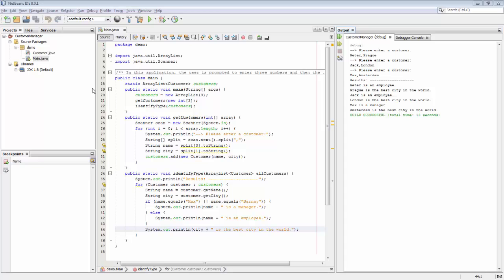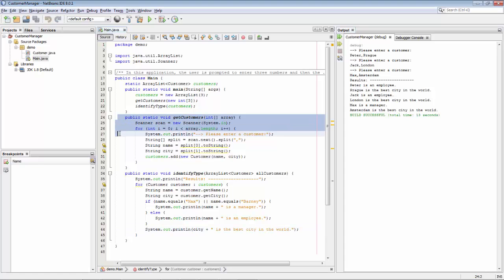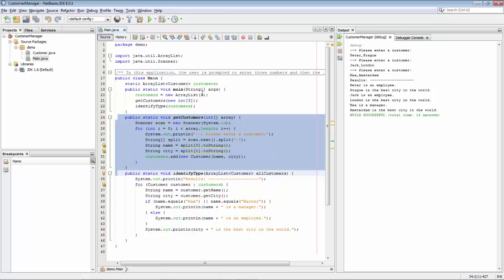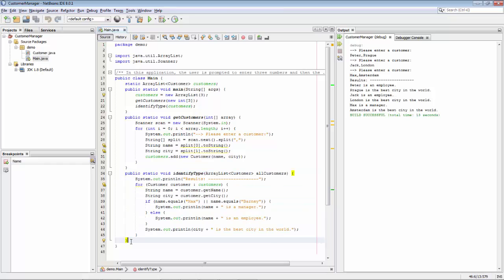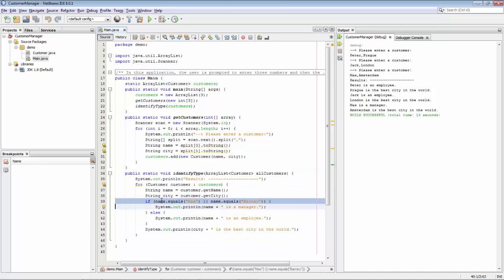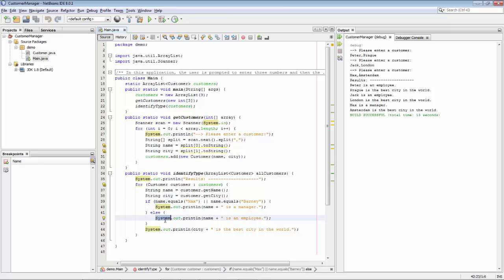To illustrate this we're going to take a look at a very small example. We see here a method getCustomers, which gets three customers from the scanner. Once we have the three customers, we're going to process them. If the name of the customer happens to be Max or Barney, then the out print line will print that Max or Barney is a manager. Otherwise we'll be told that the customer is an employee. And finally, in all cases, we'll be told that the city that the customer comes from is the best city in the world.